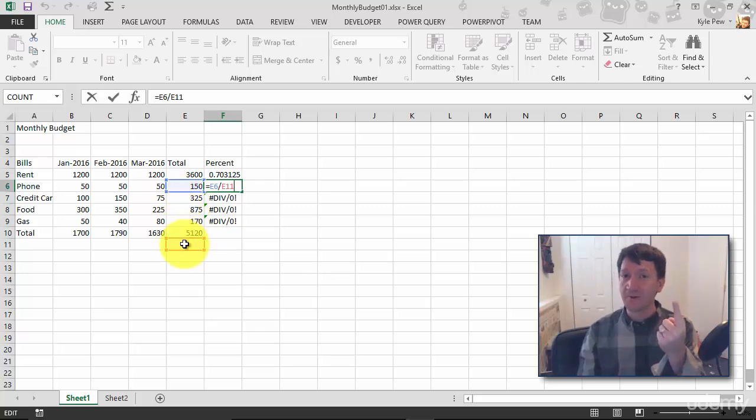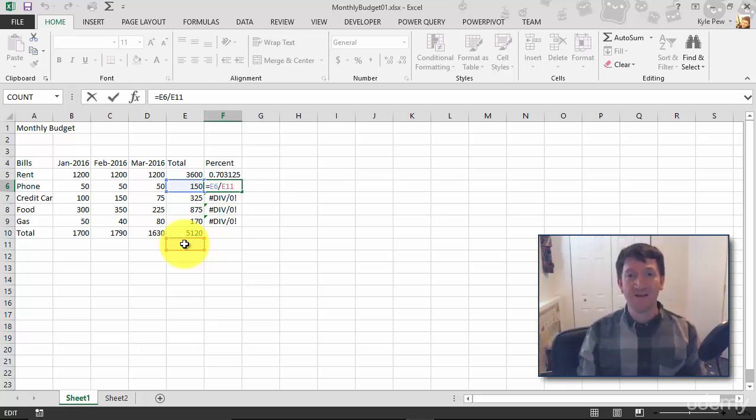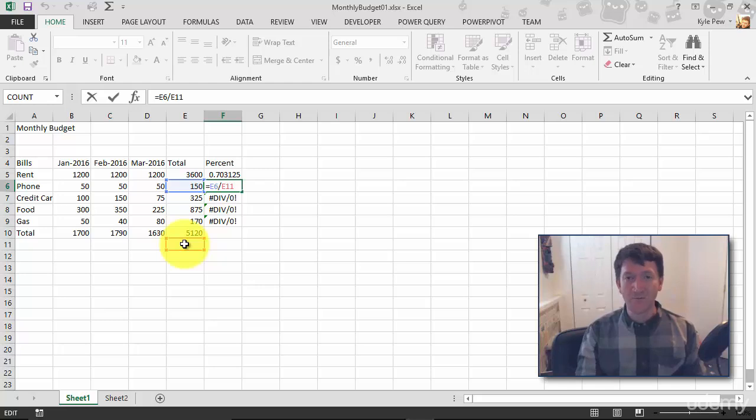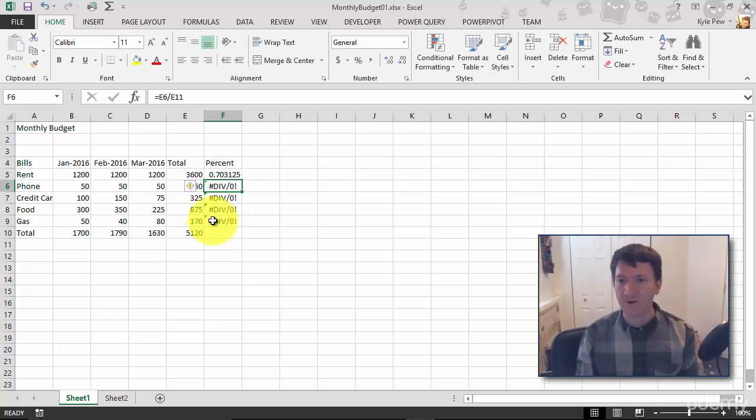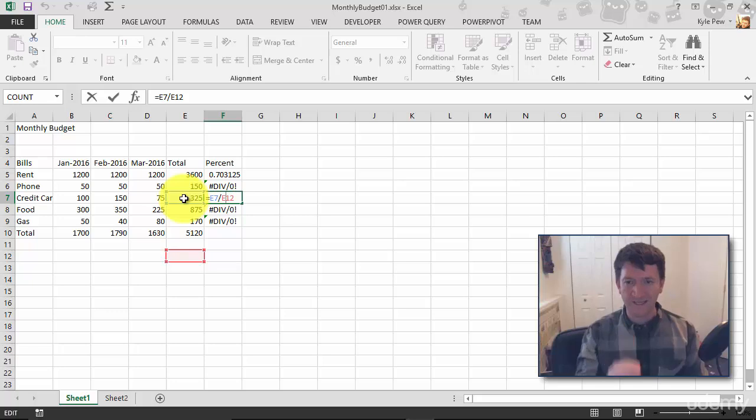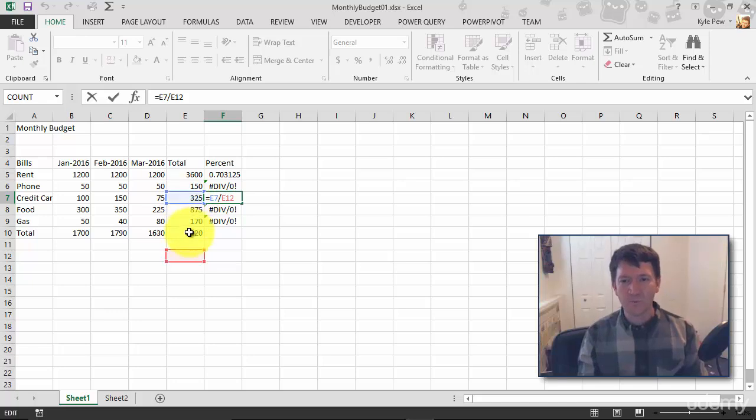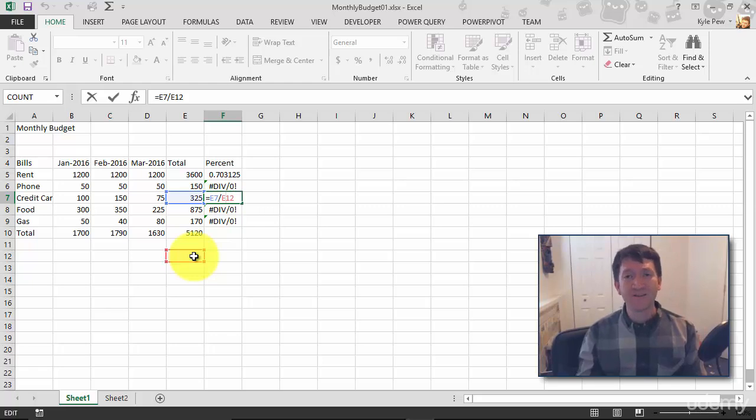Remember the first formula, the one that we copied and pasted, told it to go five cells down relative to its position. So it is. It's going five cells down. But I don't want it to go five cells down. What's the next one doing? Over one. E7. One, two, three, four, five. It's going too far. Relative to its location.